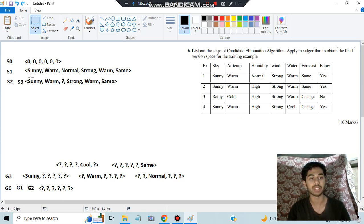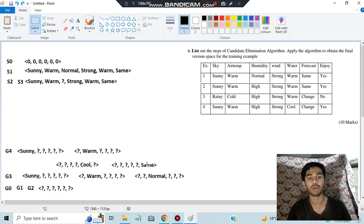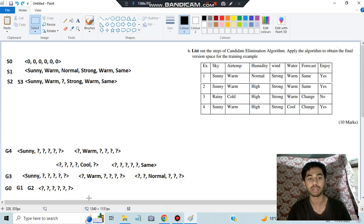For S3, the specific hypothesis remains unchanged from S2 since example 3 is negative. Now for the fourth example: checking G3 hypotheses — sunny and warm are consistent. For same: the fourth example has change, while hypothesis says same — contradiction — it should be no but target is yes. So same is eliminated. G4 now contains only sunny and warm.